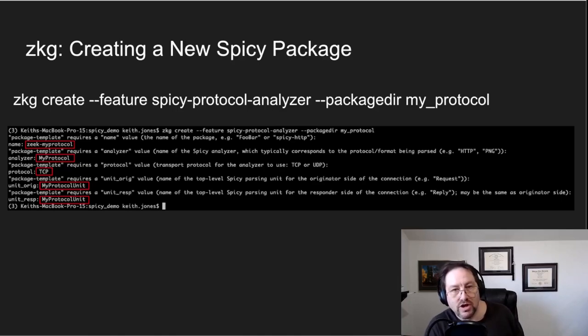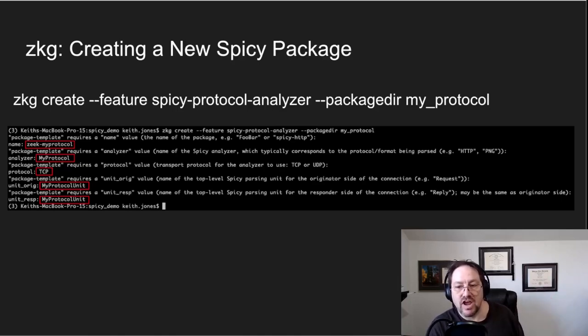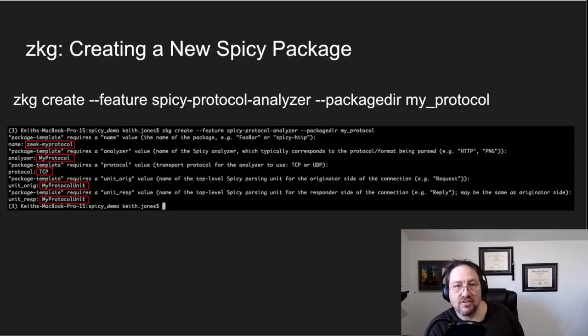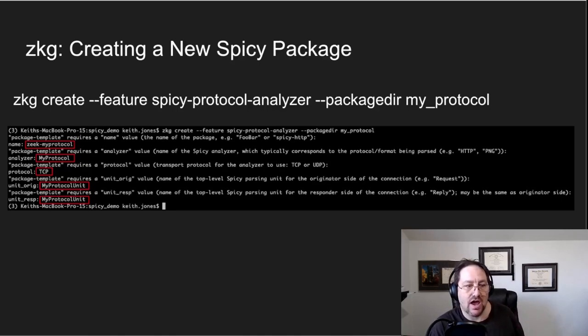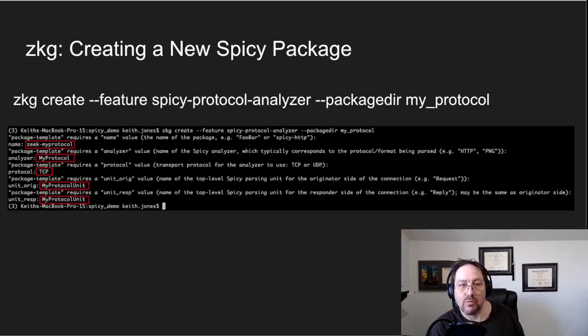We turn on the feature spicy protocol analyzer, we tell it the package directory we want all our code to be sent to, it's called my_protocol.